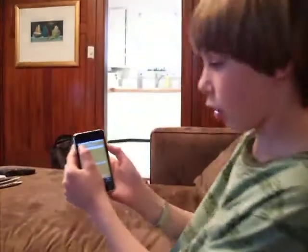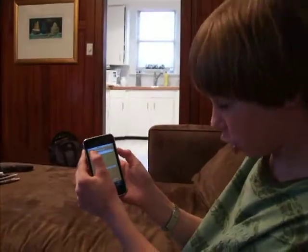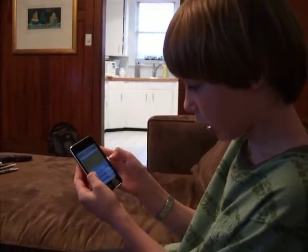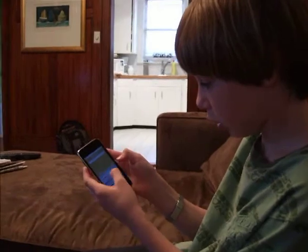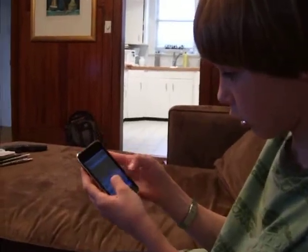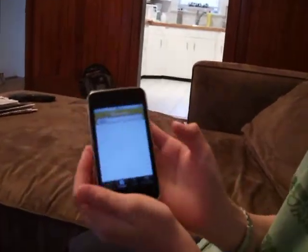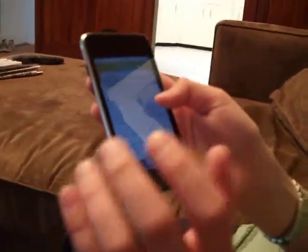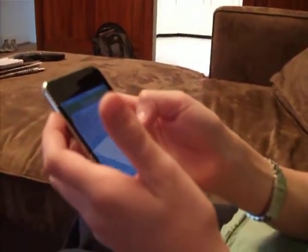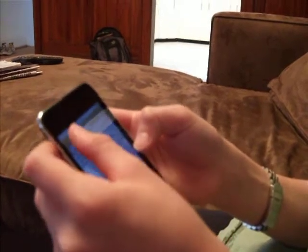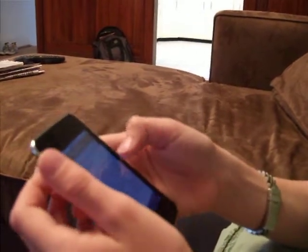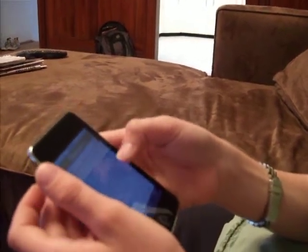And now the thesaurus — you can go to the thesaurus. So let's say you search 'good.' It gives you synonyms like acceptable, ace, and probably fifty or more synonyms.